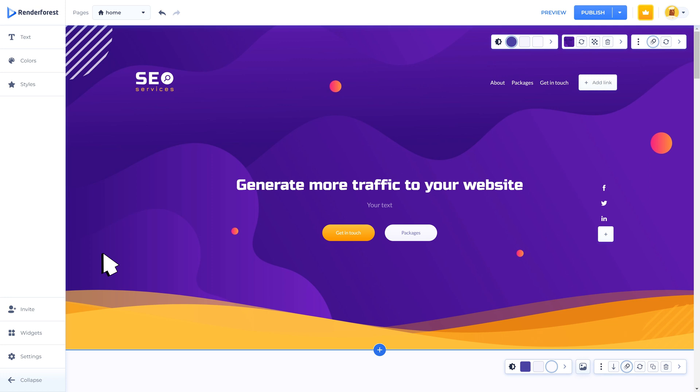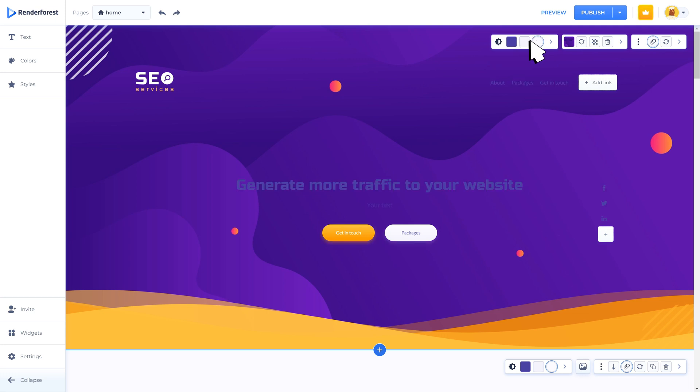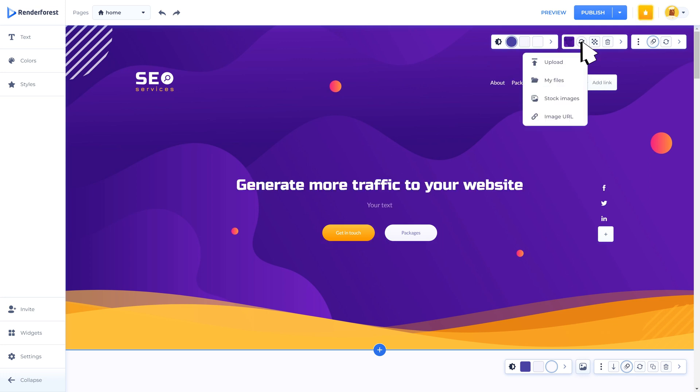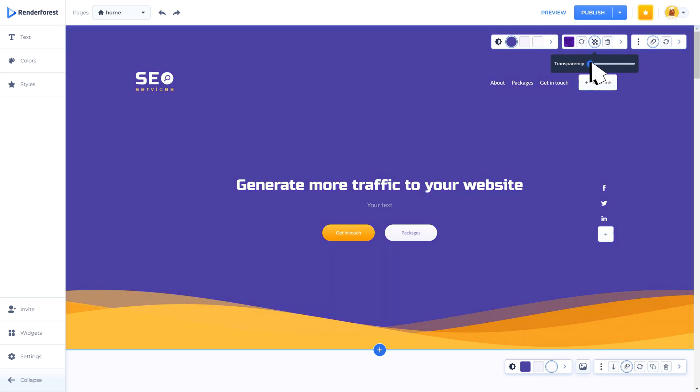A header is actually the first thing your customers will see when loading your website. In the header of the website customers usually find the company name, logo, short description and navigation links. Here you can see the component settings bar where you can change the background image mode to dark, light, and extra light, replace the background image, adjust the transparency, or delete if needed.